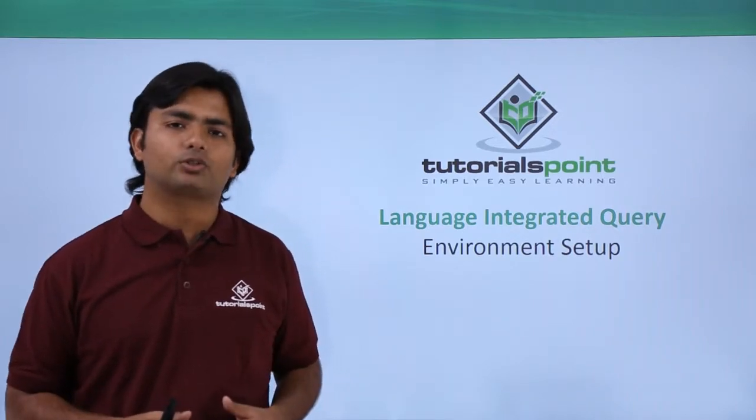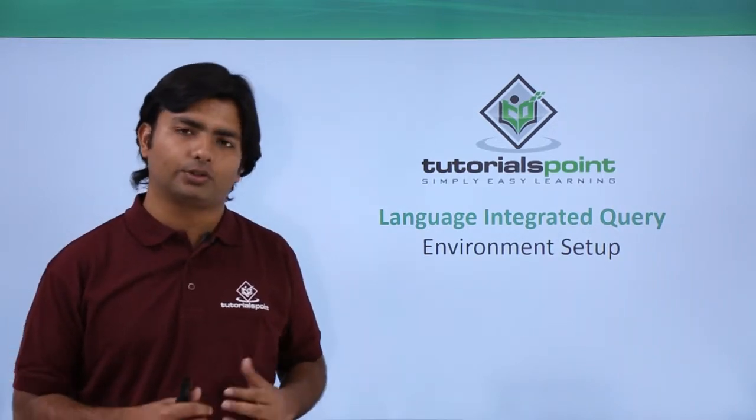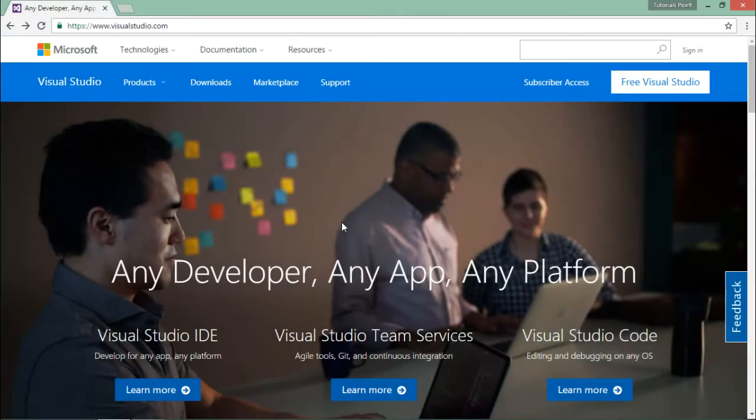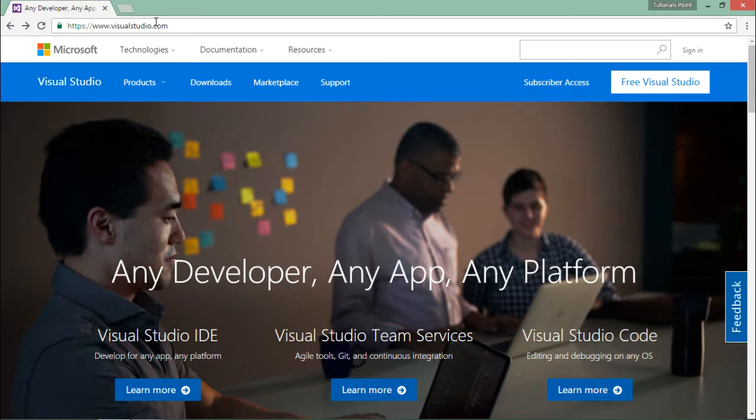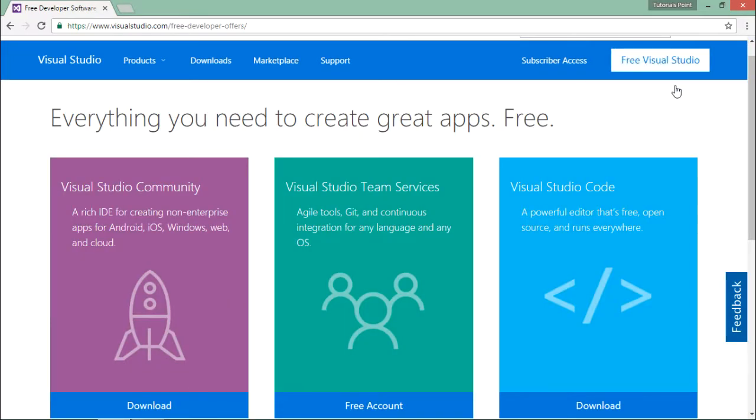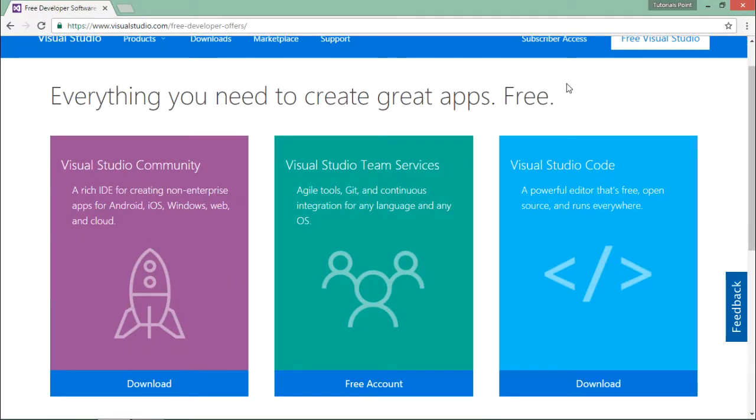In order to install Visual Studio in your machine, you will have to go to visualstudio.com. Right here on the top, you can see 'Free Visual Studio.' As soon as you click this, you'll be on a page where you can see the free Visual Studio Community tool. Click on download.